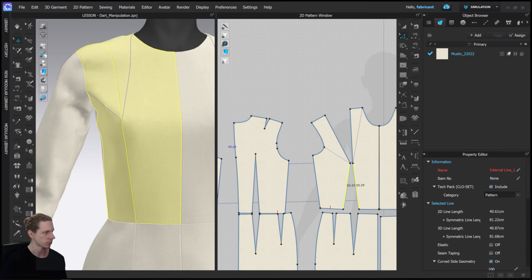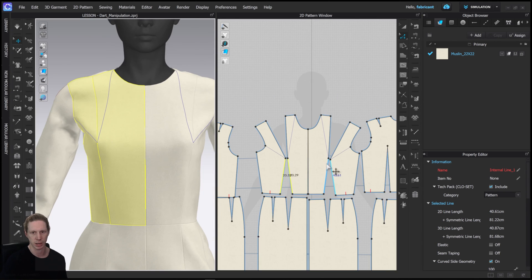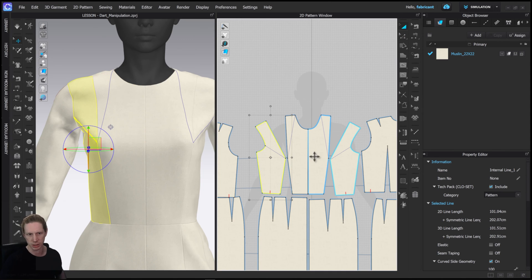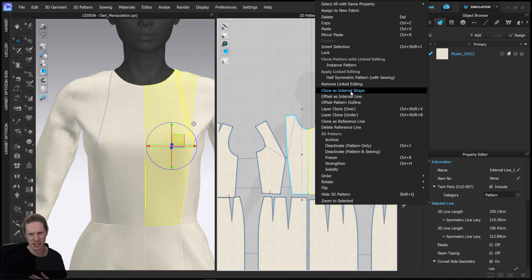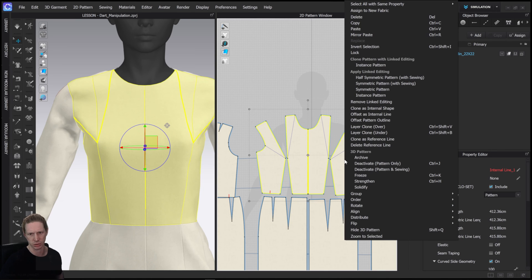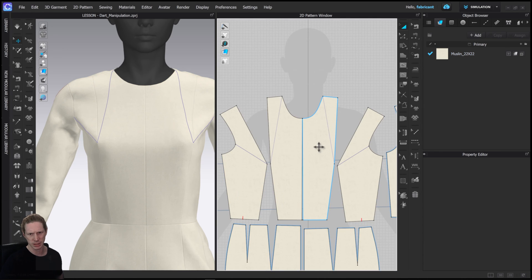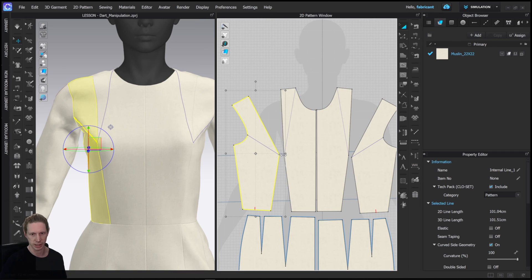With that in mind, we're going to create something asymmetrical, so we don't want to work with symmetrical editing in this case. These pieces are currently symmetric using the symmetrical editing tool, so we'll select all four pieces, click 'Remove Link Editing,' and now these will be independent so we can make something more asymmetric.